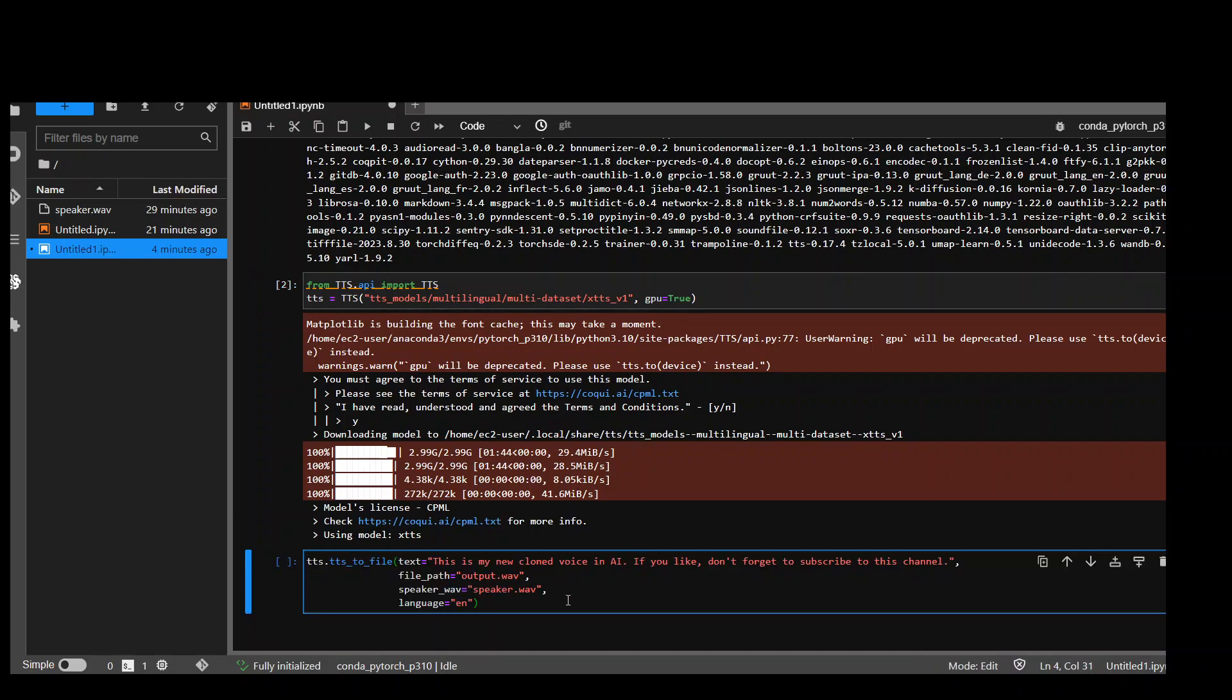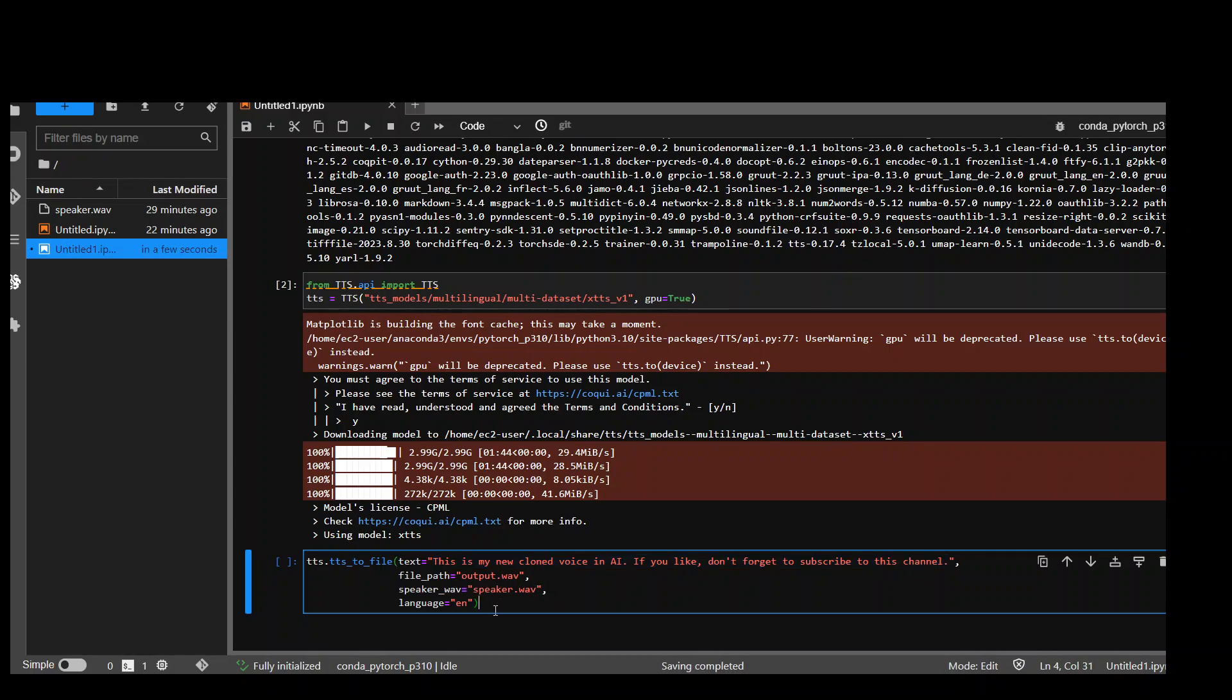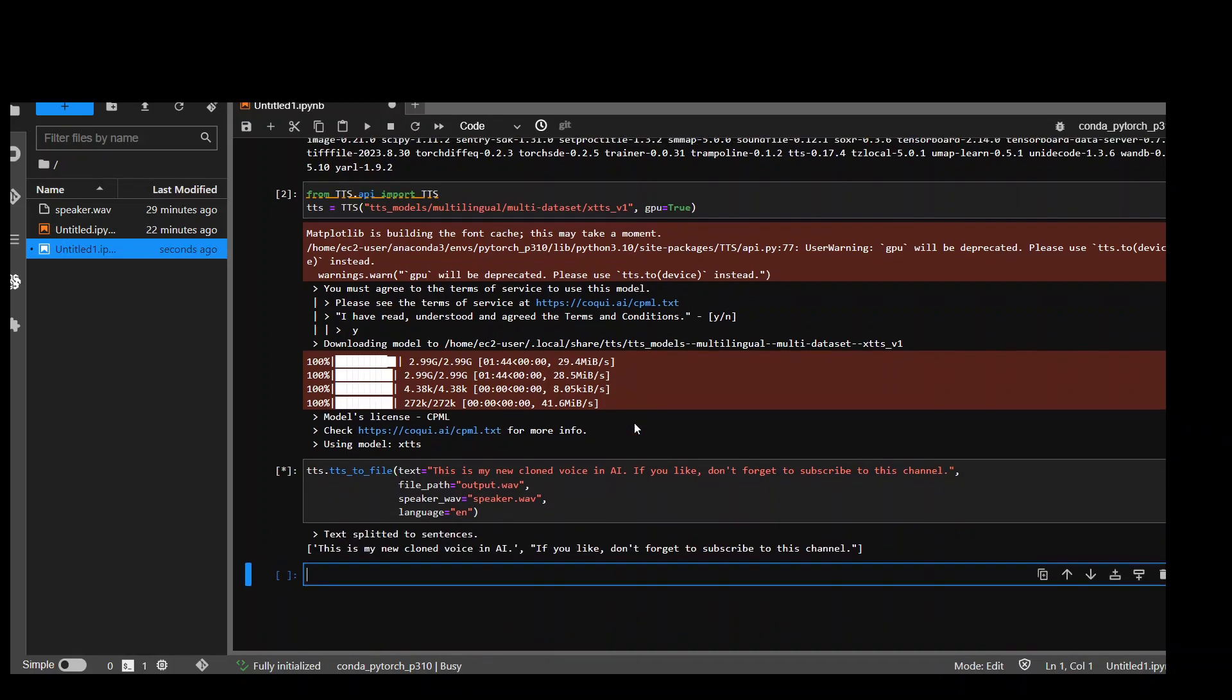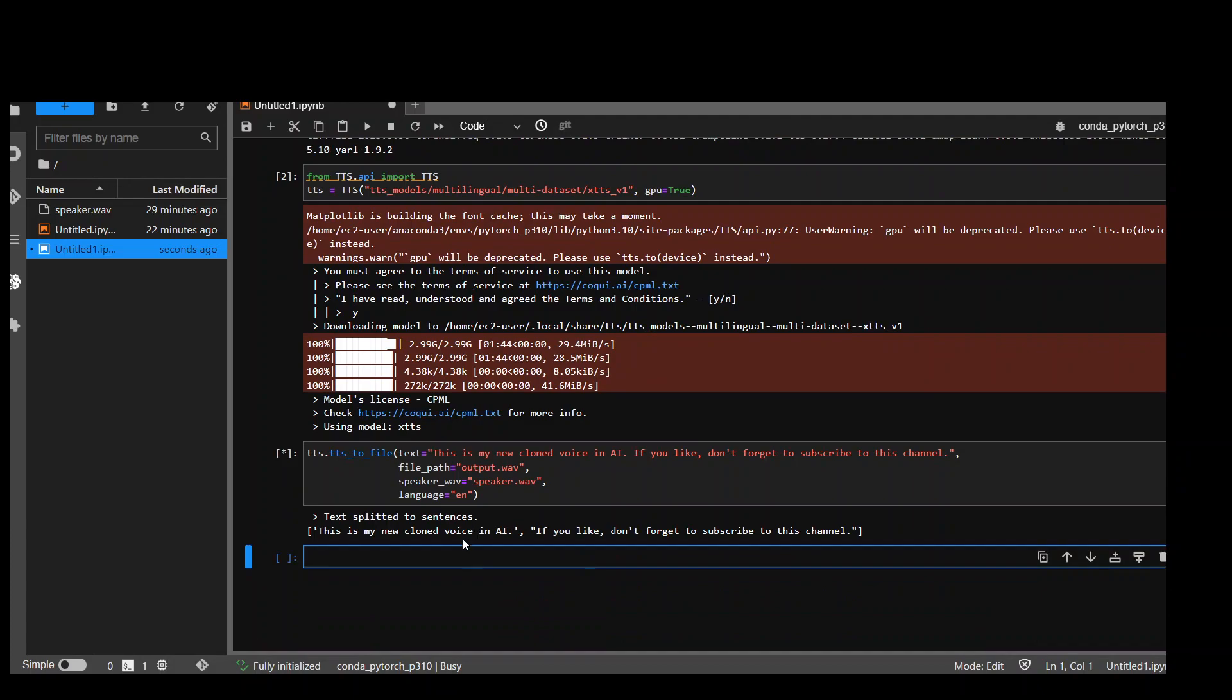Now let's run it. So this is the command I'm going to use to convert this text into audio and the audio will be using my own voice, which I already have stored in this speaker.WAV. So let's run it and it will generate this output.WAV.